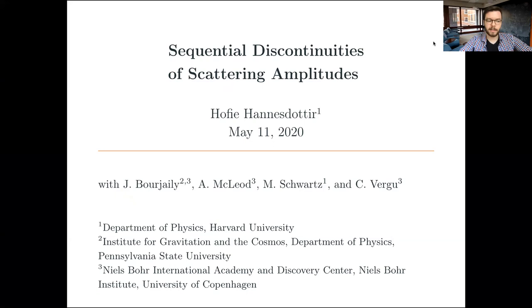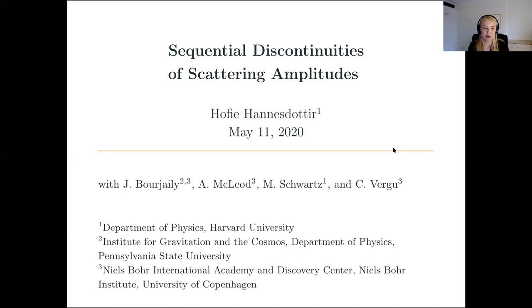Our final speaker today is Haufi Hannes-Dottir from Harvard, who will tell us about sequential discontinuities of scattering amplitudes. I'm happy to present this work that I've been working on with Jake Bergele, Andrew McLeod, my advisor Matt Schwartz, and Christian Bergo. We've been studying sequential discontinuities of scattering amplitudes.